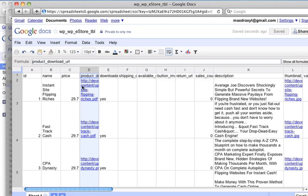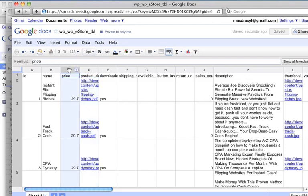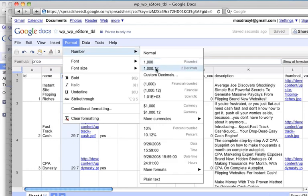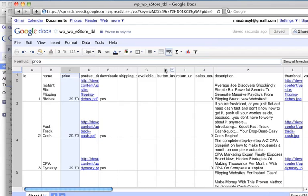And the important thing to remember is that this column, when it gets imported back into eStore, because the price field in eStore is actually an alphanumeric or just a variable string, it could be anything actually, we want to make sure that says 29.70. So I'll format this column, and I'll just format it as number. And I'll format it like this, with two decimal places. There we go. So now when I export this data, it's exactly what I want.